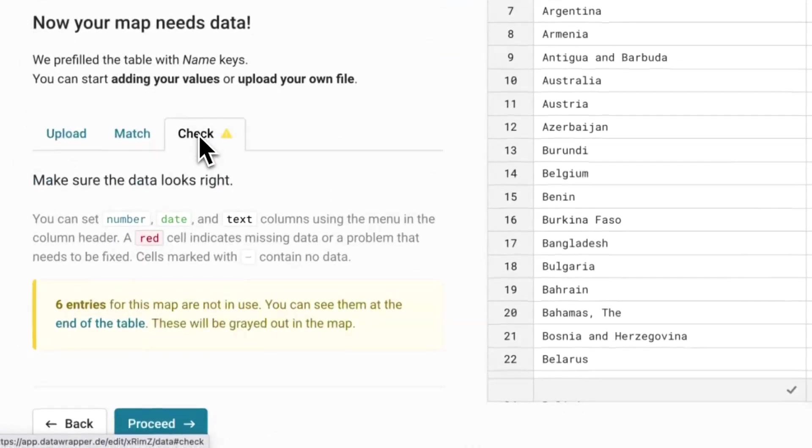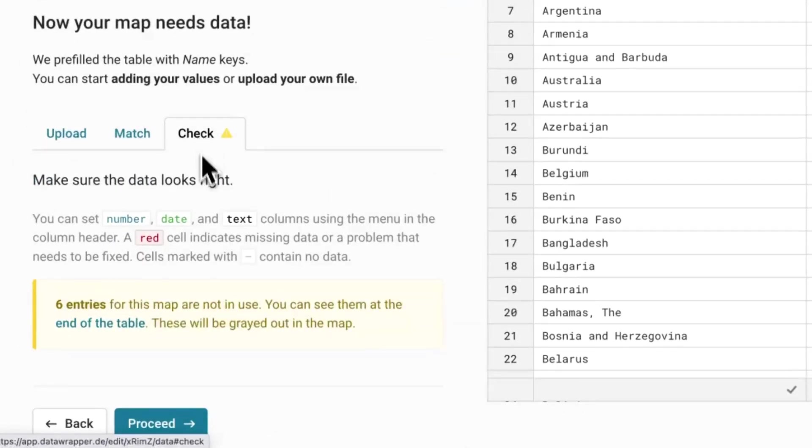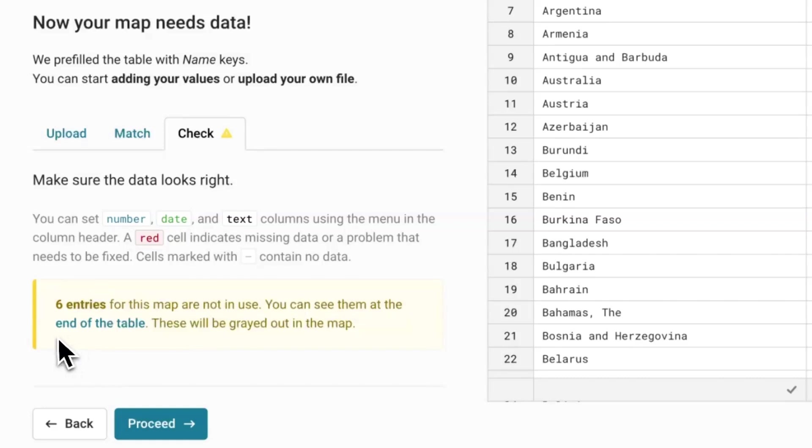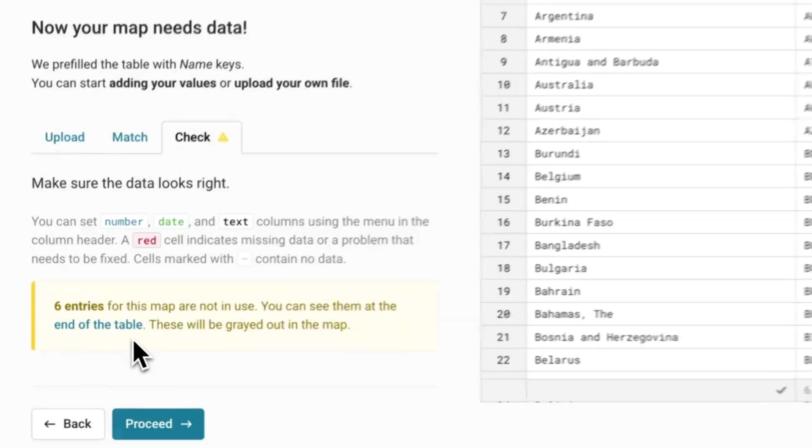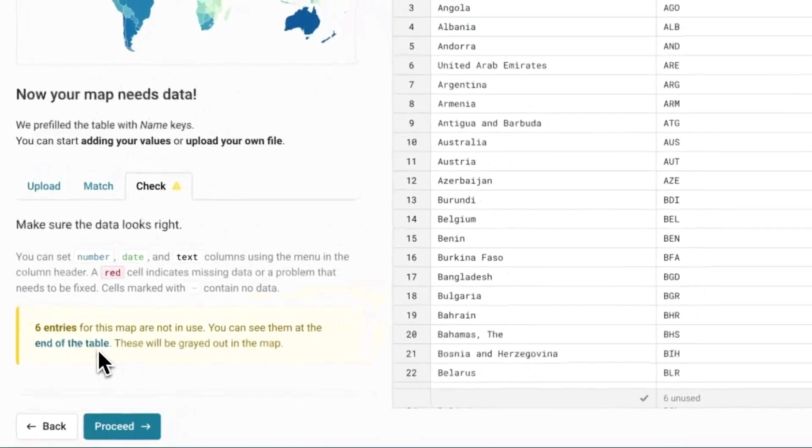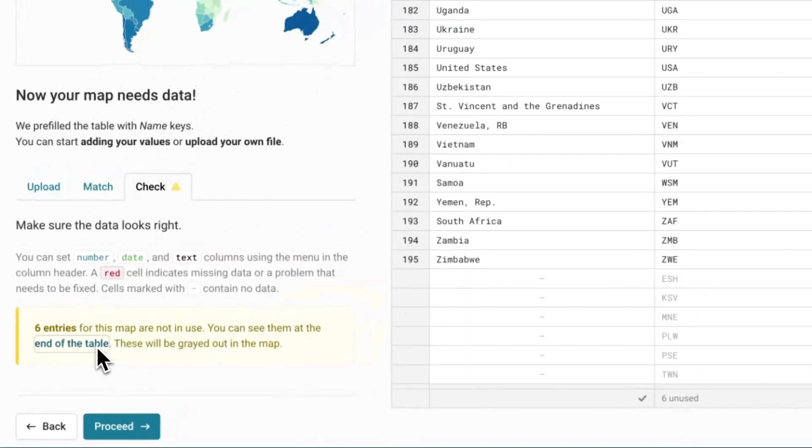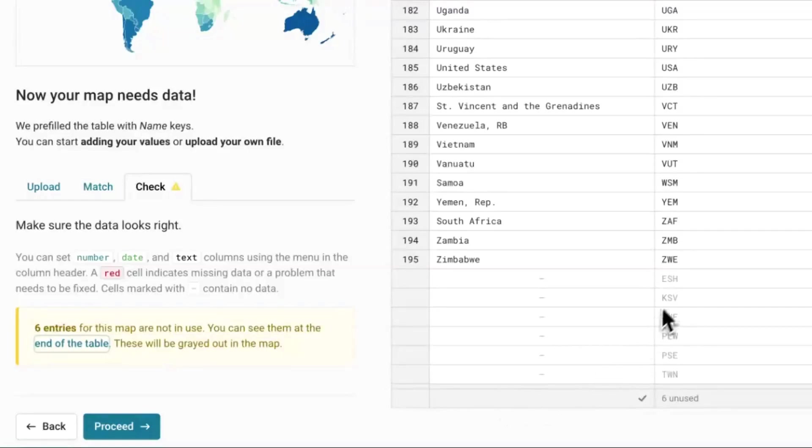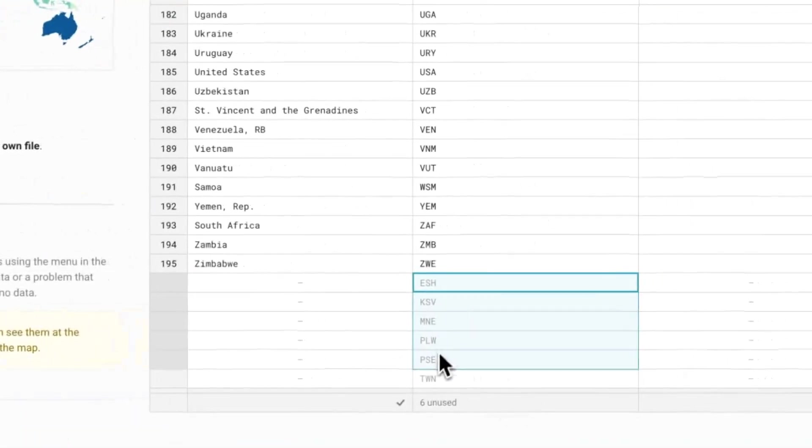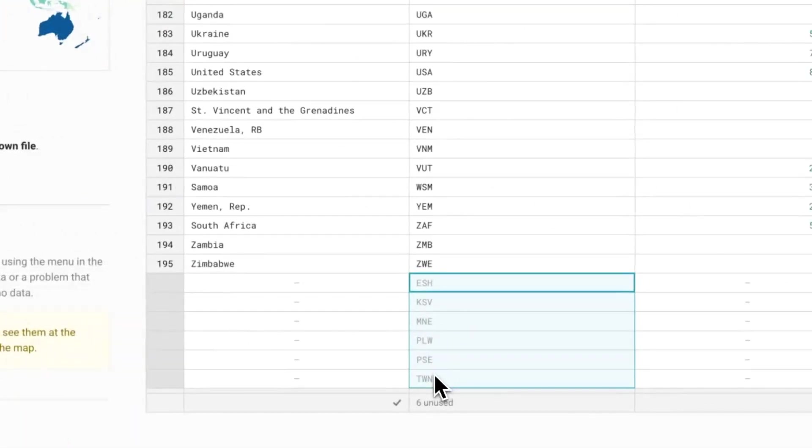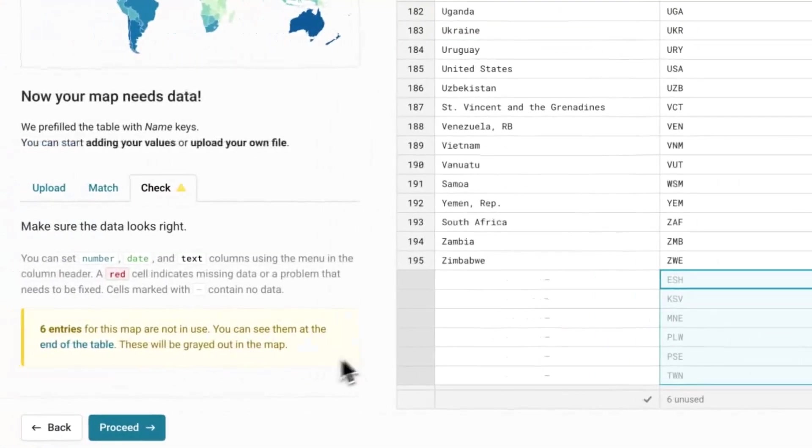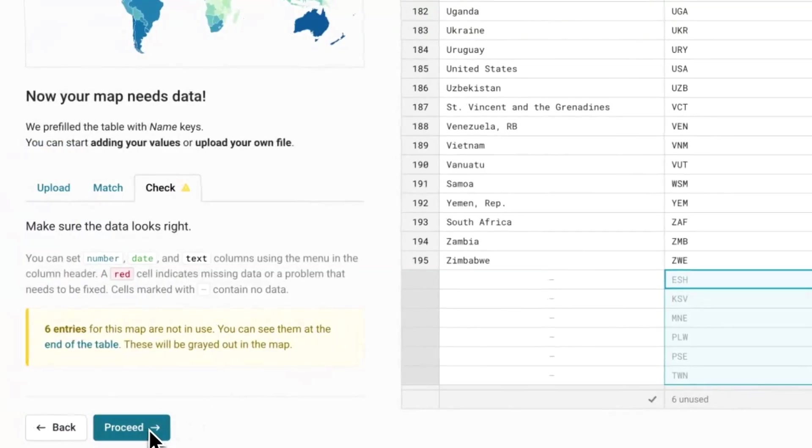It has a warning sign on it. This is because six entries for this map are not in use. You can click on the end of the table to check these entries. The entries are empty because the World Bank didn't actually have data for these countries, so we'll leave them as is. Let's click on Proceed to go to refine our map.